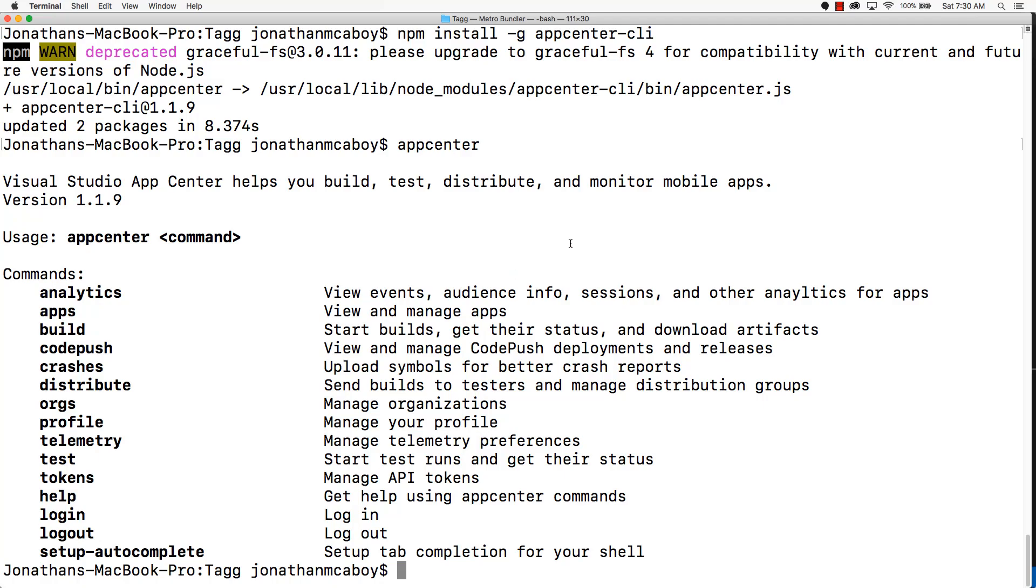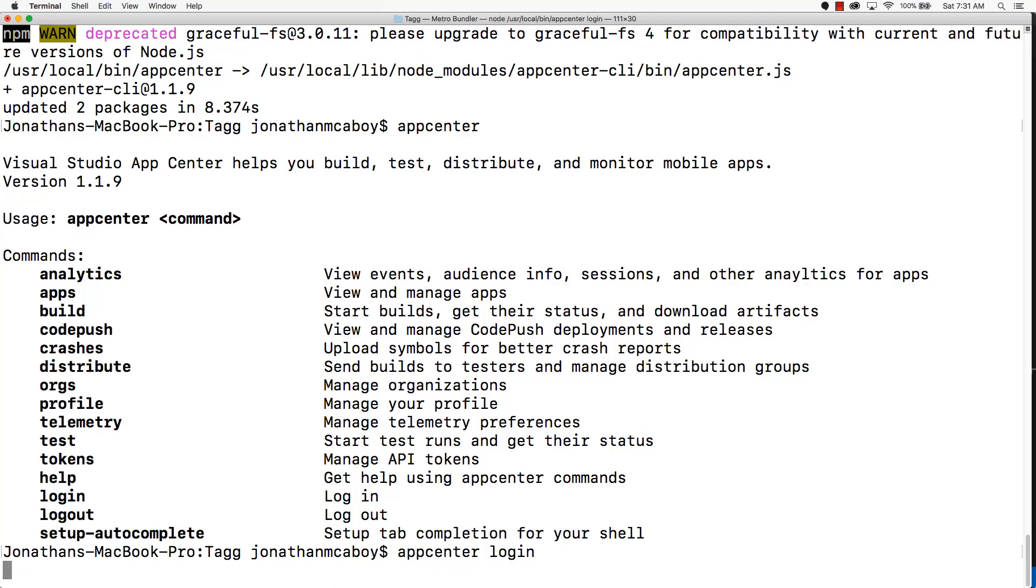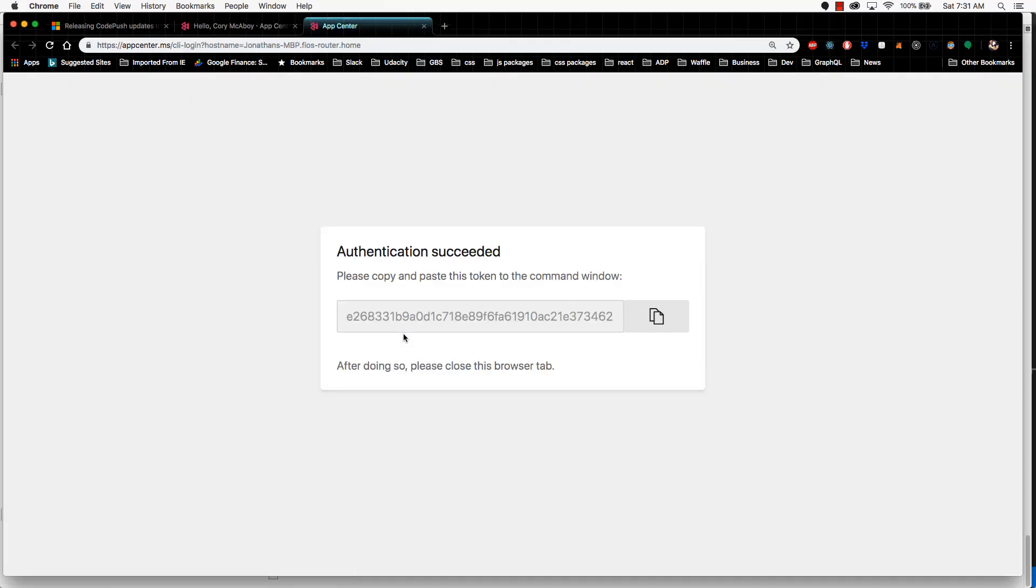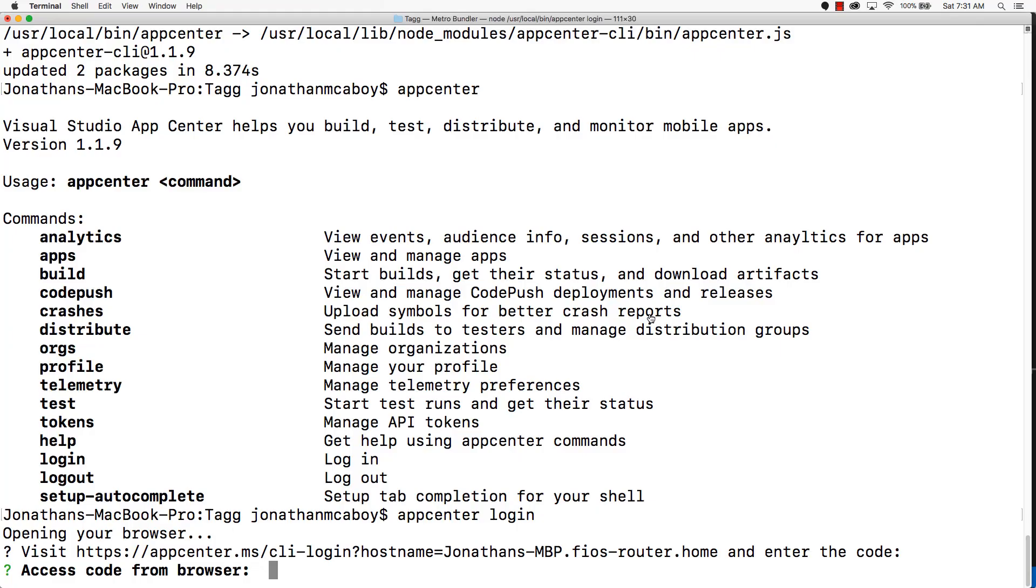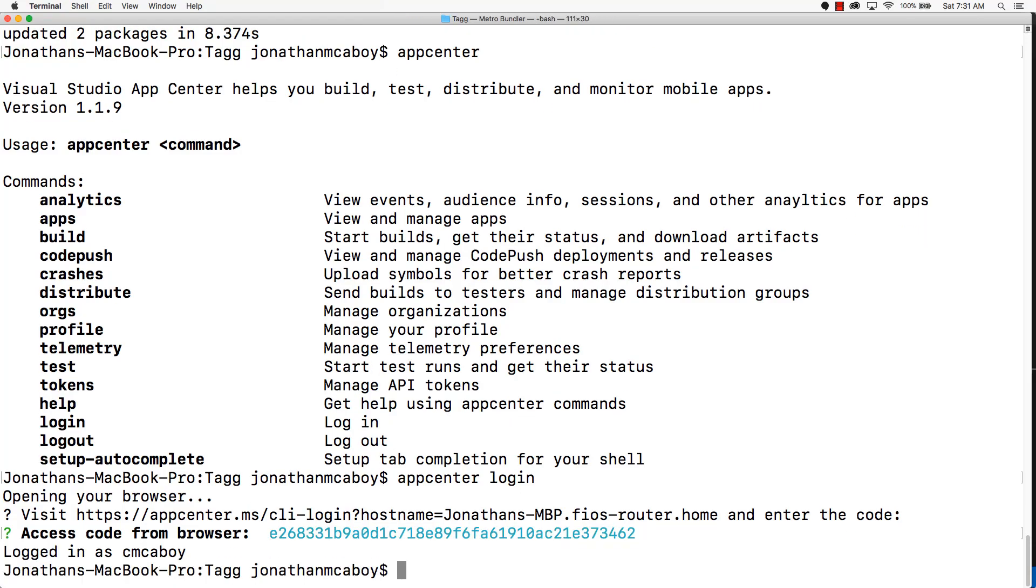We're going to go ahead and use the login function. So run appcenter login. And this is going to use our browser to authenticate. The browser is going to give us this token. We're going to copy this, go back to the command prompt, and paste it in. At this point, you are logged in.